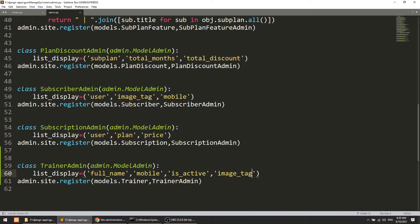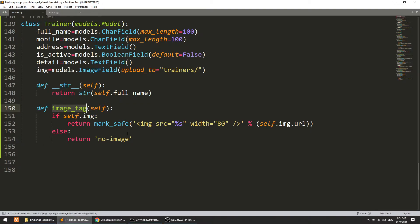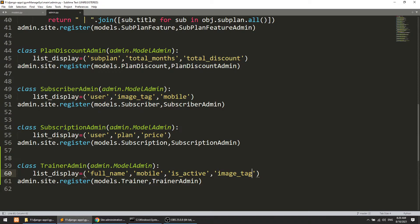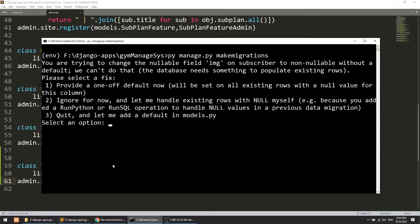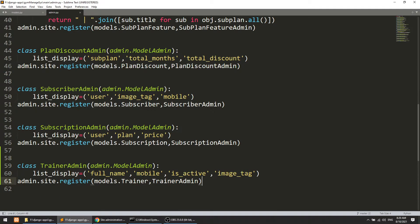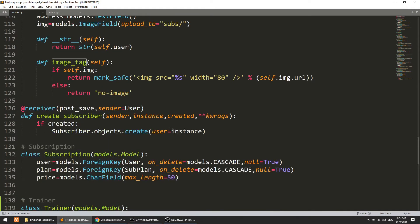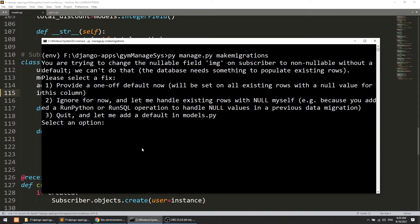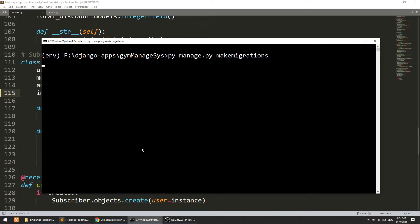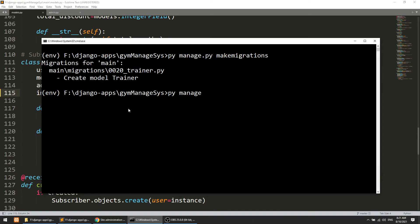In models.py we have created this model and in admin.py the TrainerAdmin shows full name, mobile, is_active. Now we can migrate. It is saying that we are trying to change the nullable field image — we need to add null=True here, because we created this field after the other fields. Now running manage.py migrate.